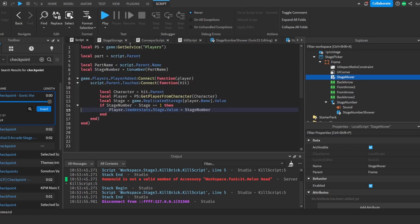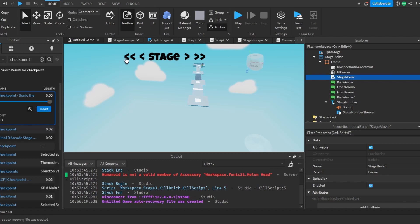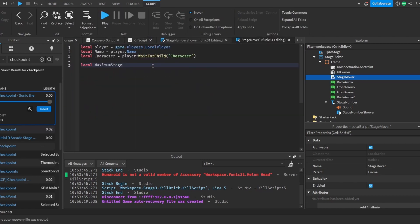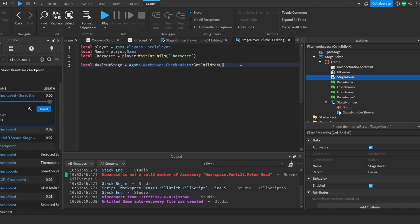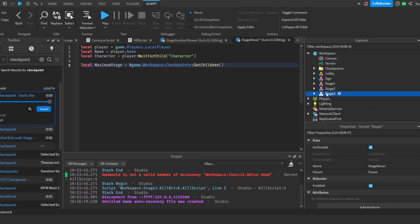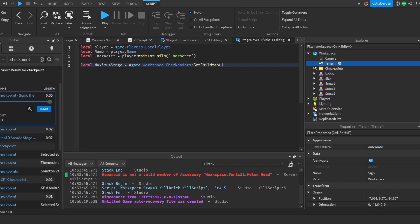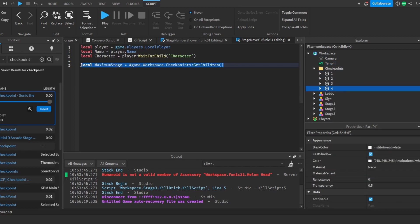This is for the buttons so that we can go to the last stage and the first stage. We're going to do local maximumStage equal to game.Workspace.Checkpoints:GetChildren() — and don't forget to add a hashtag — this basically gets the length of all the children and finds the maximum. So since we have four checkpoints, it will return four.